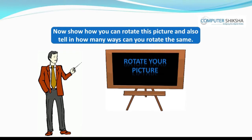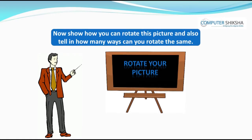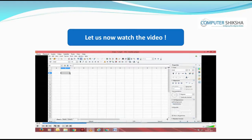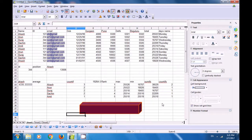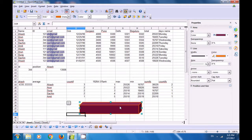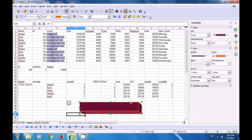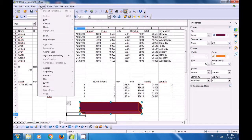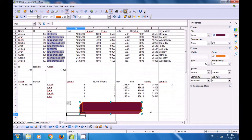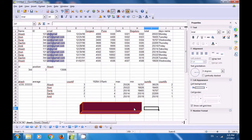Now show how you can rotate this picture and say in how many ways you can rotate it. We select the picture, go to the Format menu, click on Flip, and select Flip Vertically — the picture flips vertically. For horizontal flip, select the picture, go to Format menu, and click Flip Object Horizontally.